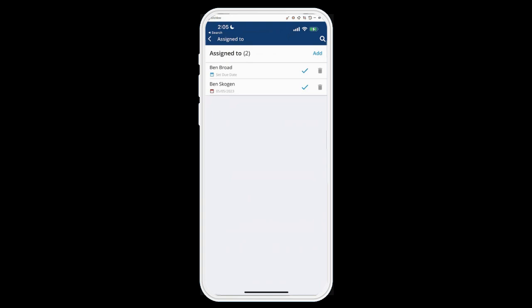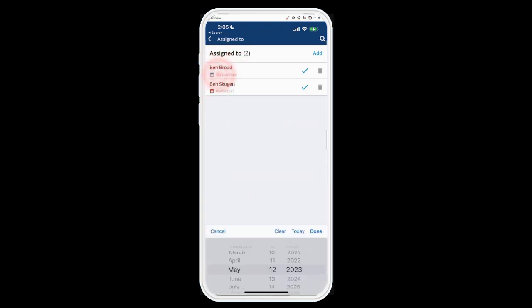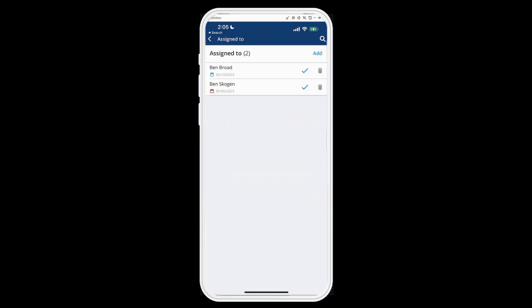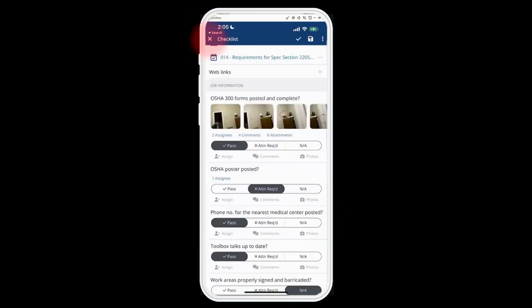That brings the other Ben into the assigned column and I can set a due date for him as well — I can mark that for tomorrow — and go back with the Back button on the top left corner. Now you can see under that first set of photos there are two assignees, whereas last time there was one.